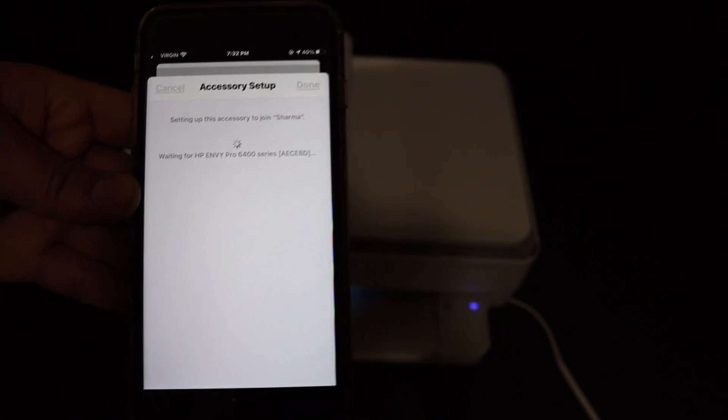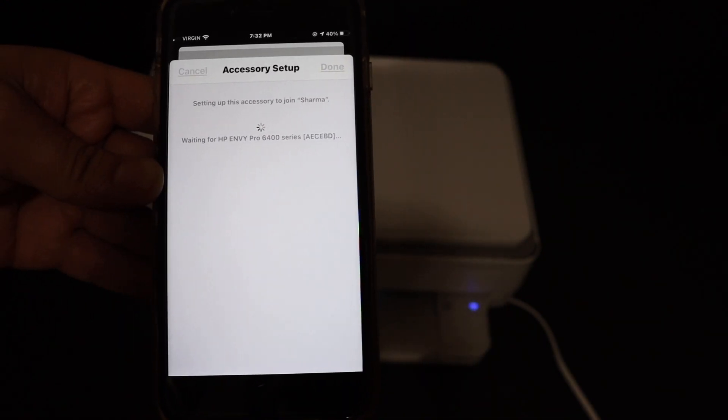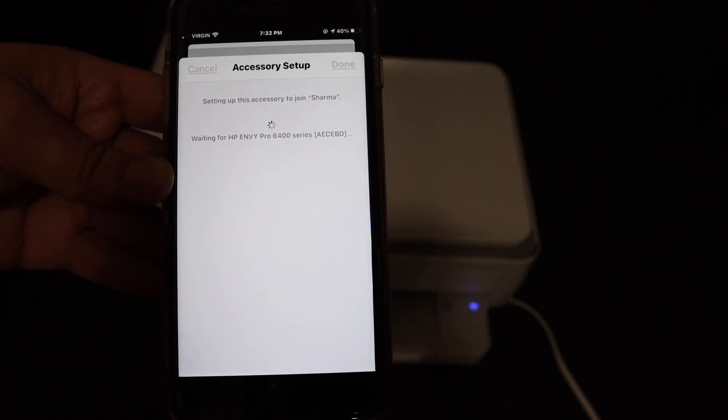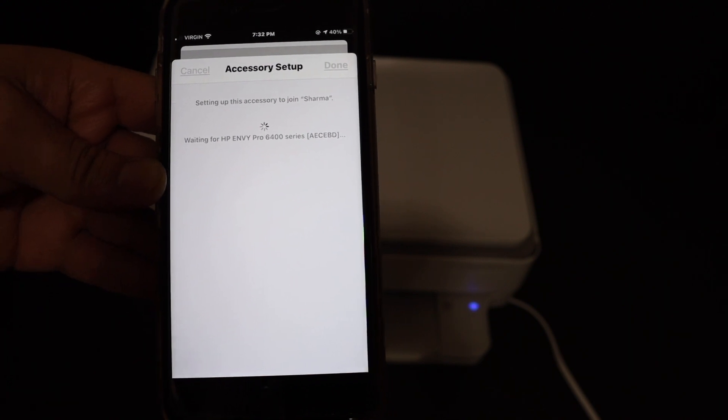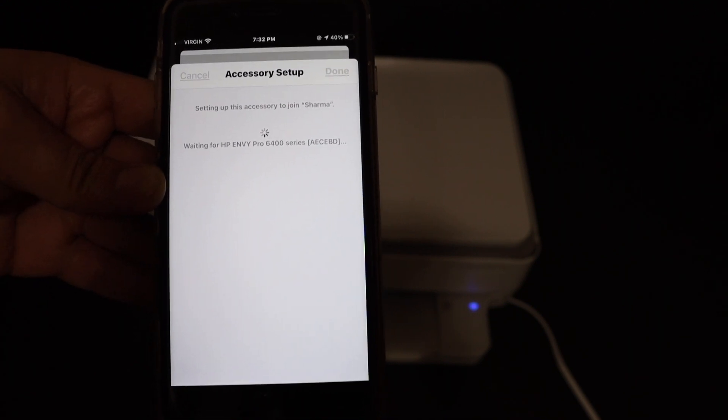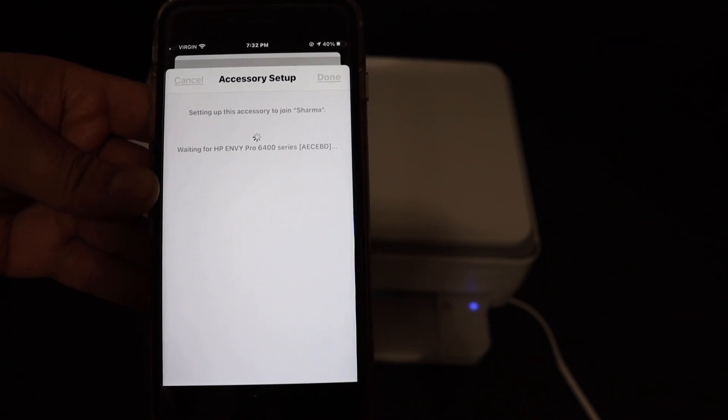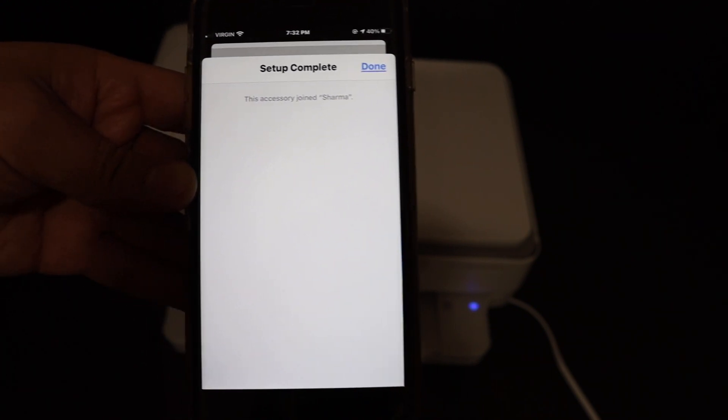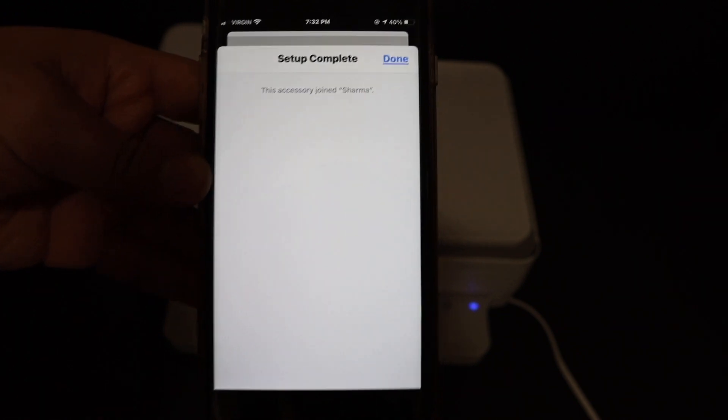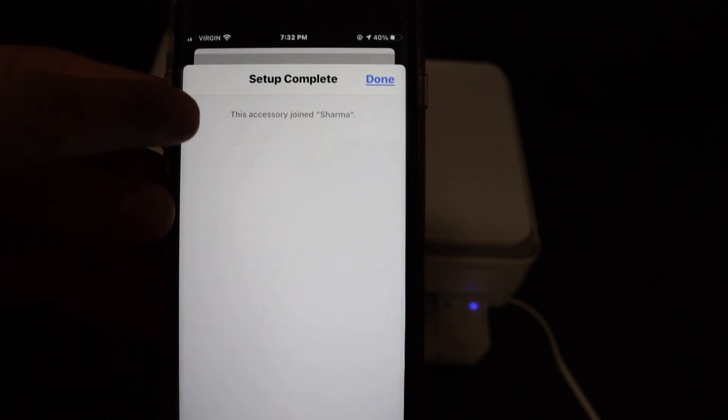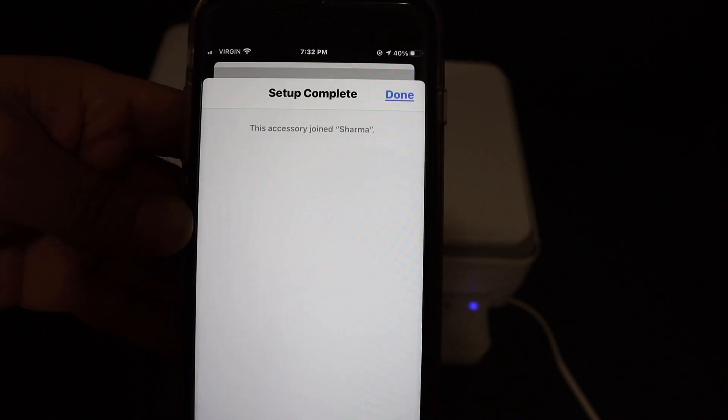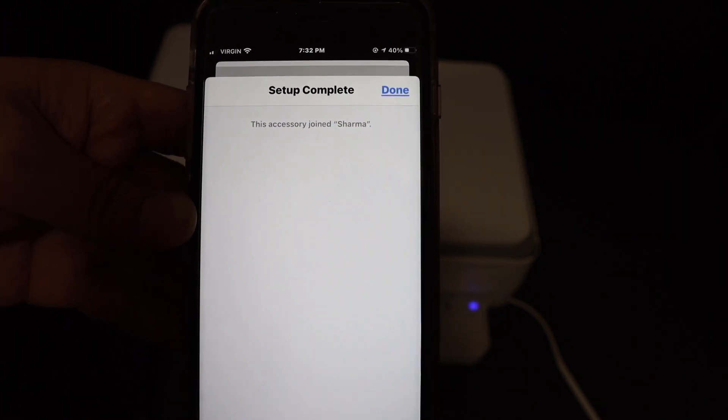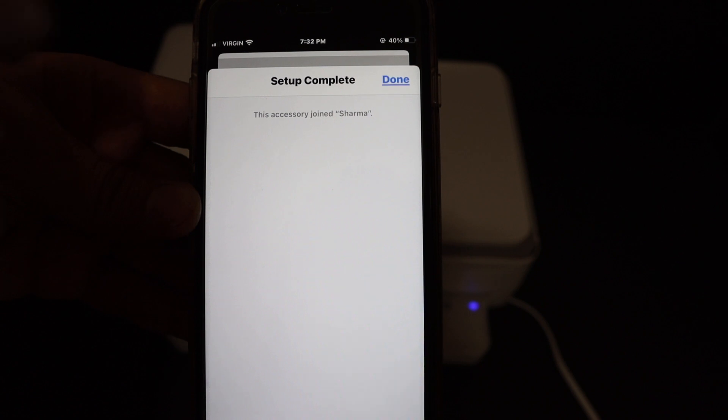The printer will make some sound like it is connected to the Wi-Fi network, and the blue light on the printer's control panel will stay on. That means it is connected. The confirmation is also seen here, so this means it is connected to the Wi-Fi network.